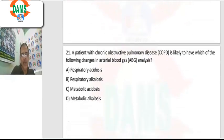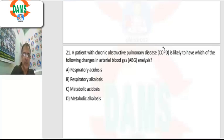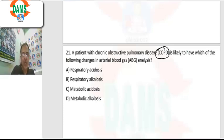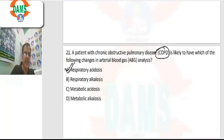Question 21: a patient with COPD — what change is seen in arterial blood gas analysis? COPD means there is a ventilation problem. Due to hypoventilation, the patient retains CO2, and CO2 retention causes respiratory acidosis.